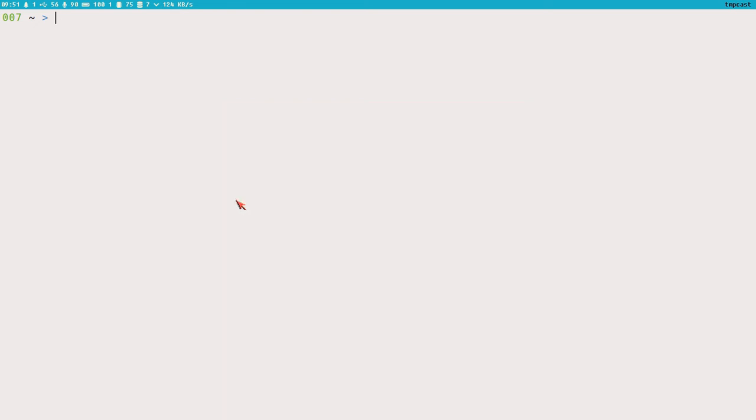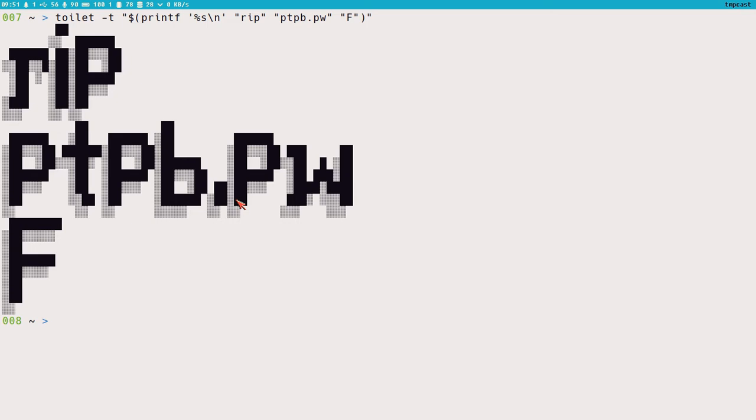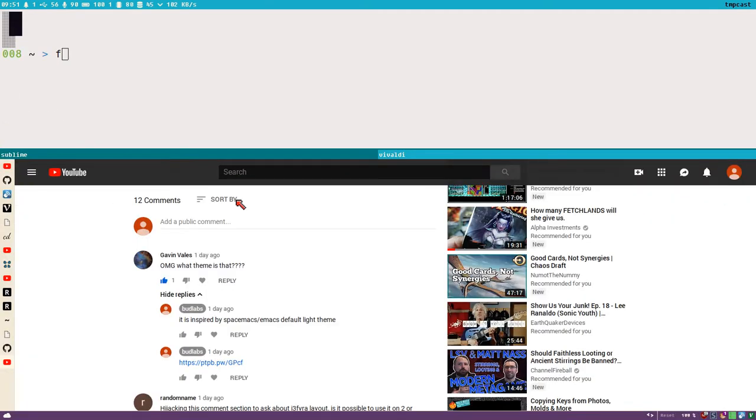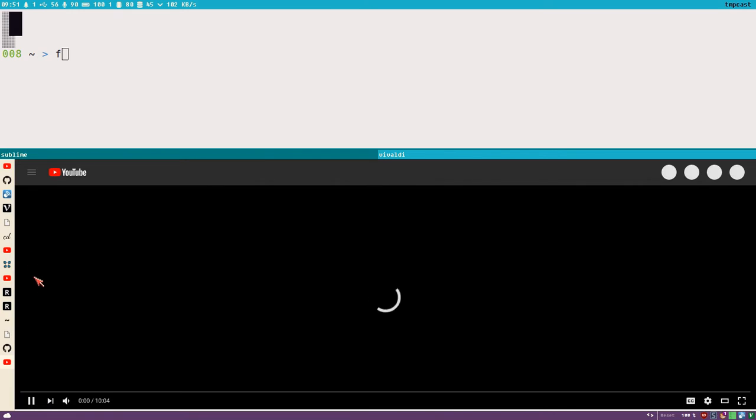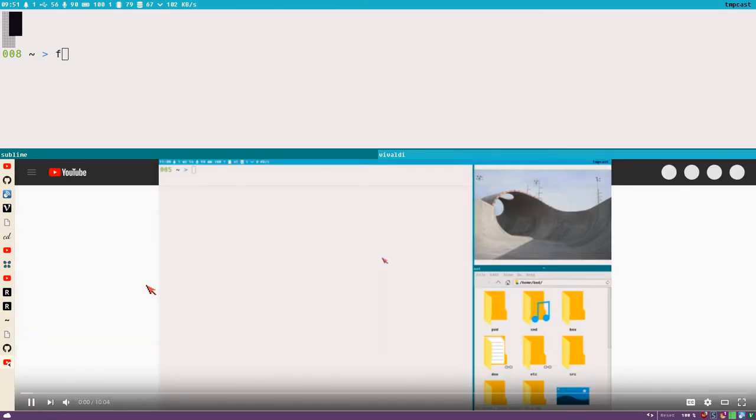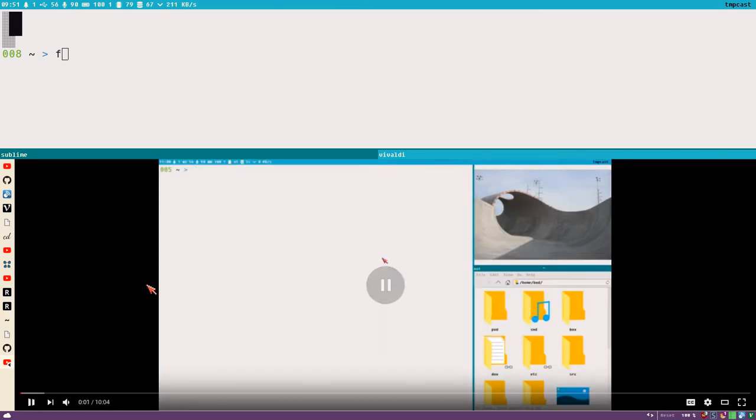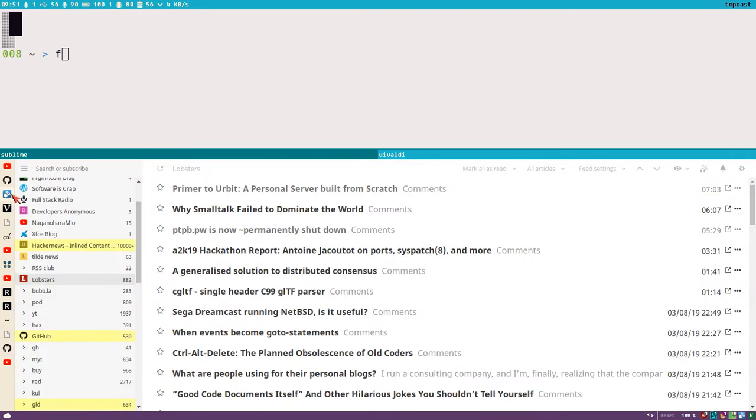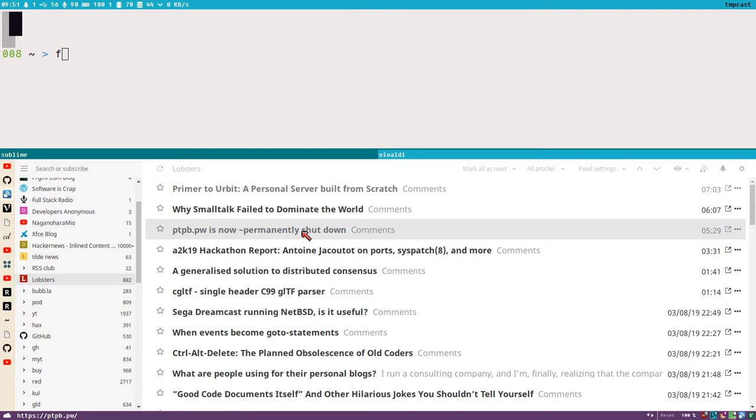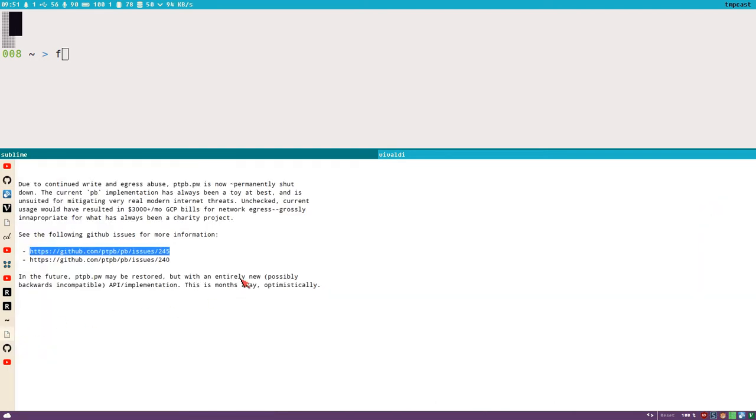Hello everybody, this is Badridge. Just wanted to make a quick video here. RIP PTPB.PW. Yeah, so just had my morning coffee here and was reading some news around the interwebs, and one was here on Lobsters. I could see PTPB.PW is now permanently shut down and I was like no.